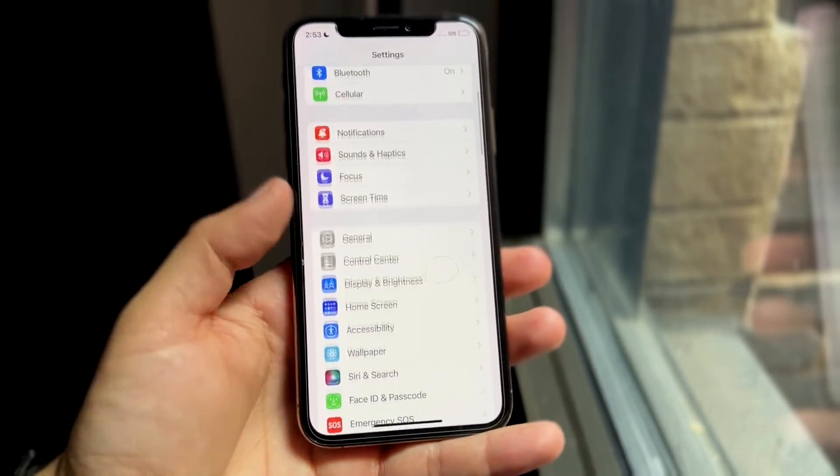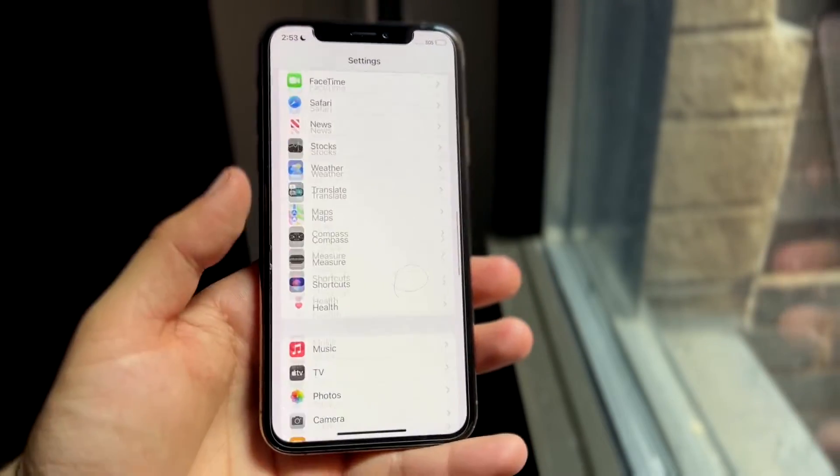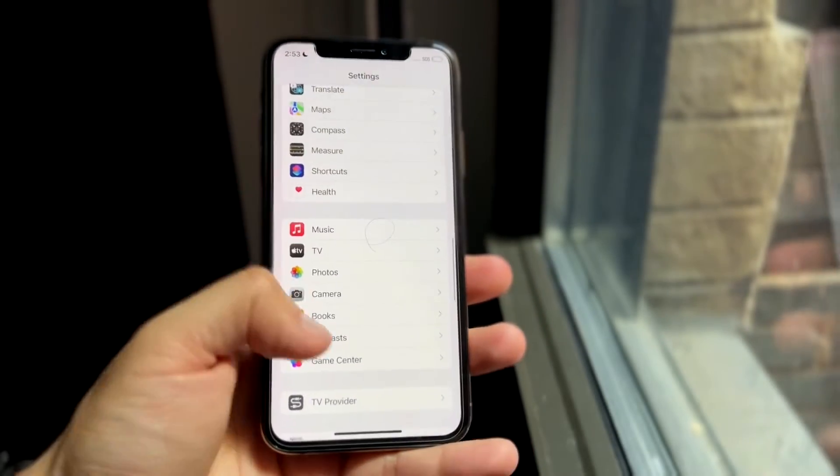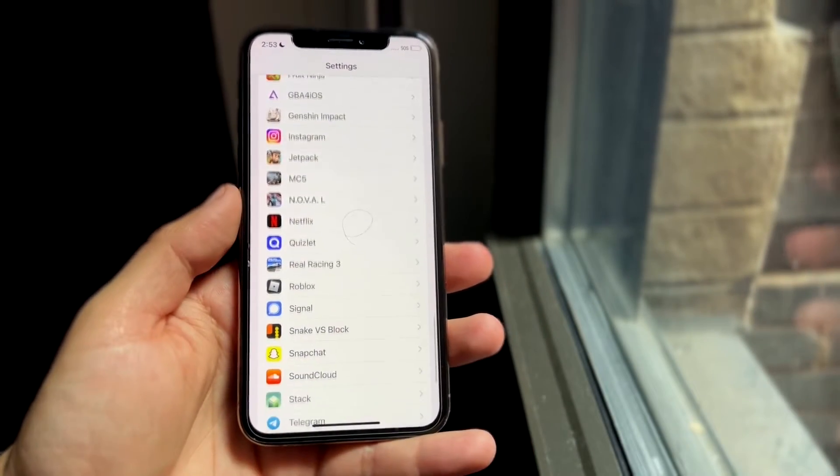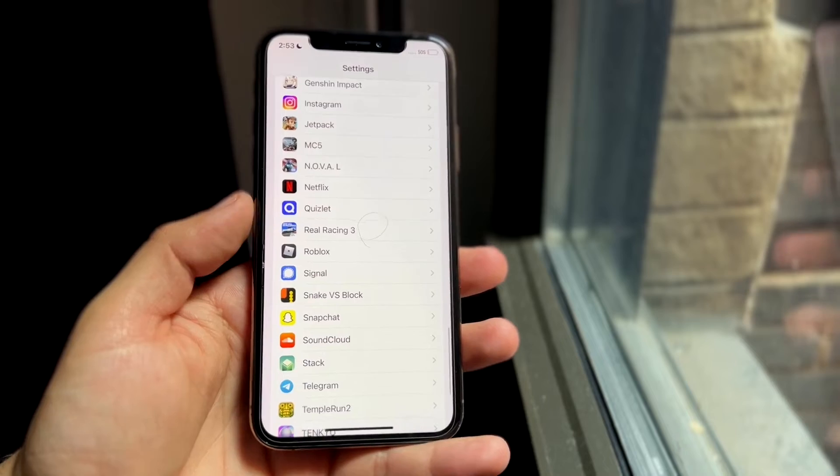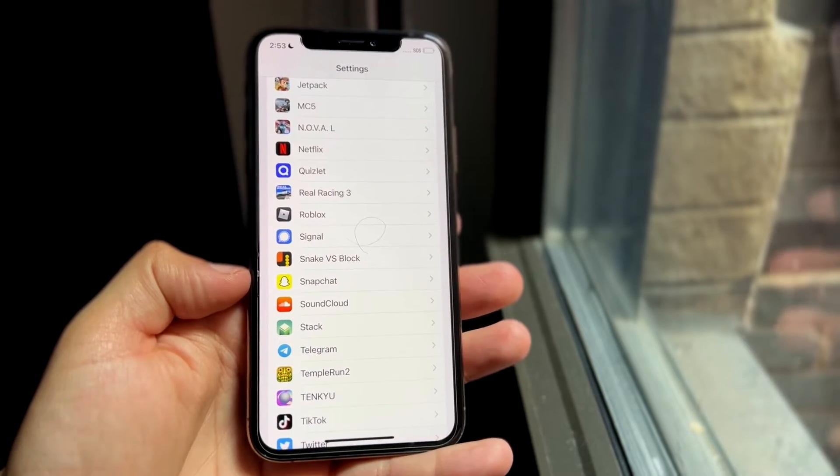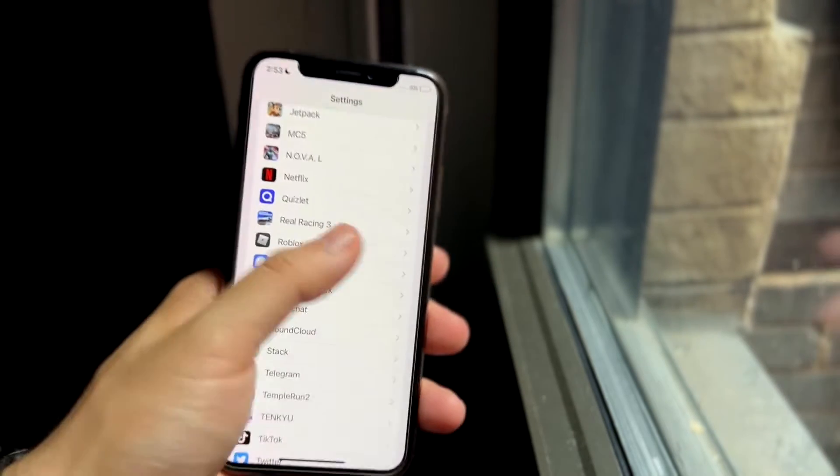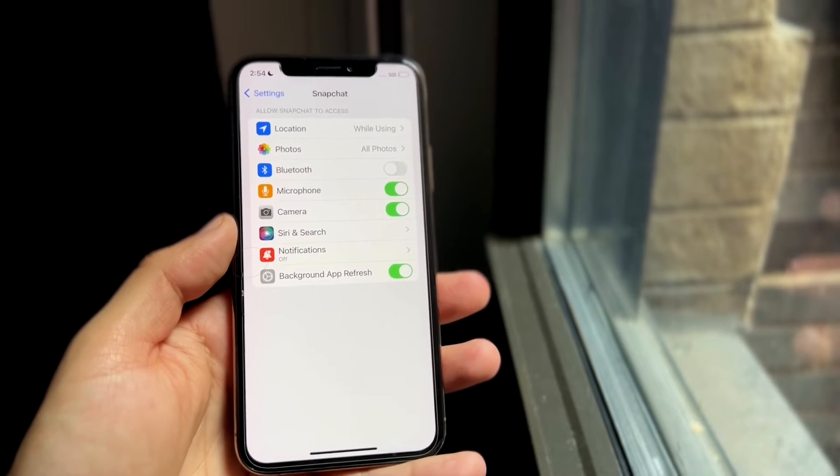but what you want to do is scroll all the way down until you see a specific toggle that says something like Snapchat. So basically all your notifications and applications will be on the bottom. So go ahead and click on Snapchat, which is right there.